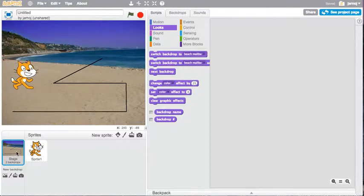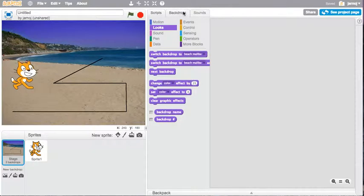So if we look at how to do the background first, I'm going to select the backdrop. Yours will be plain white here probably. And I go to backdrops.